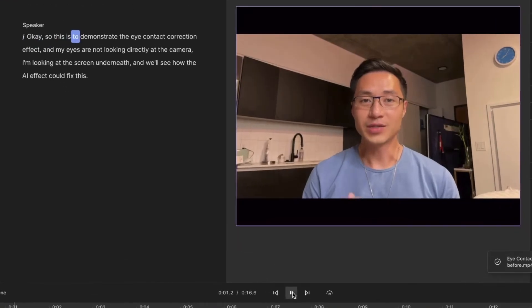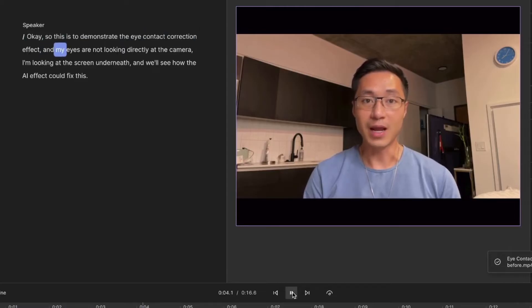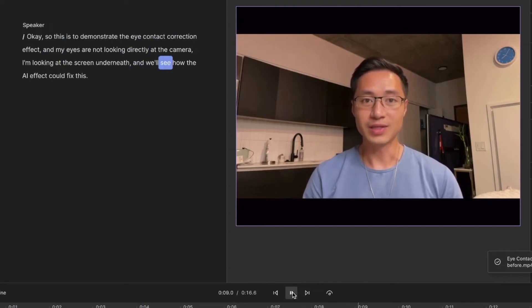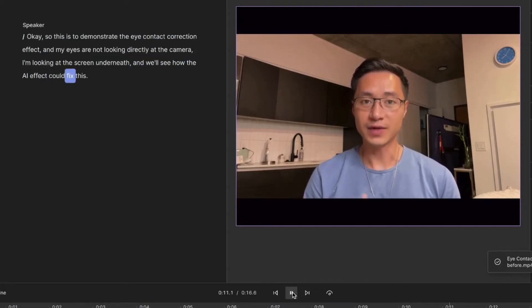Okay, so this is to demonstrate the eye contact correction effect. My eyes are not looking directly at the camera. I'm looking at the screen underneath. We'll see how the AI effect can fix this.